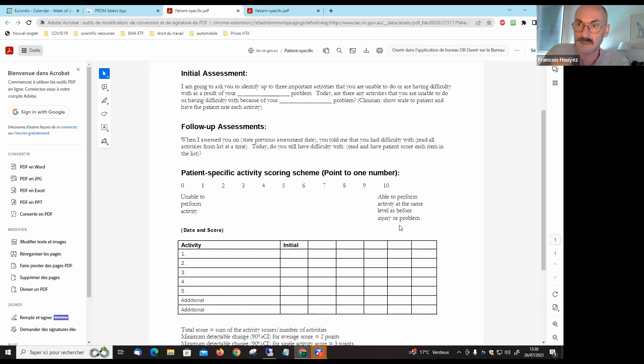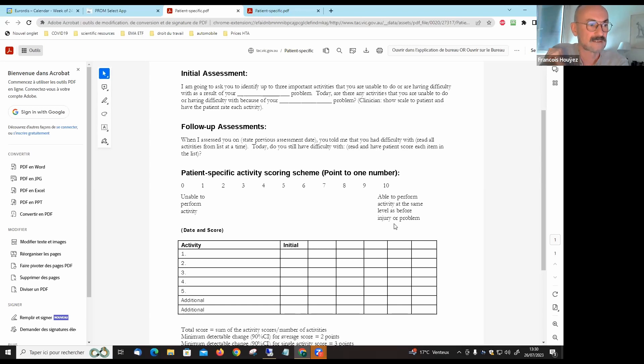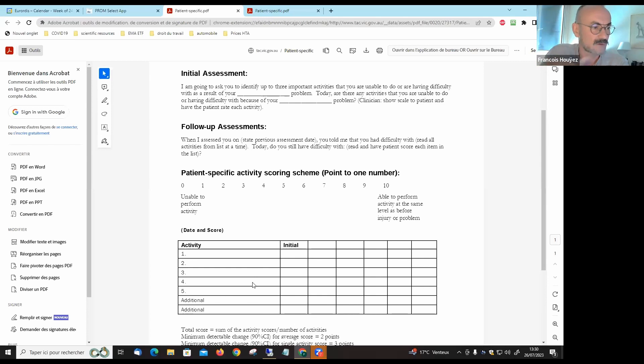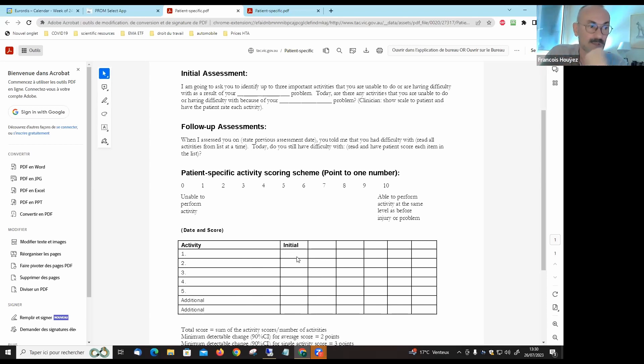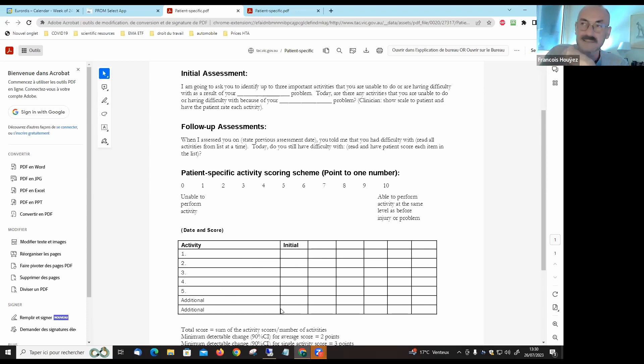Zero being unable to perform the activity and ten able to perform the activity at the same level as before the injury or before you had the disease. You rate for each of the three activities of interest to you, or you can have more, you can have five or even seven activities, and you rate the initial assessment from zero to ten for each of the activities of interest to you.